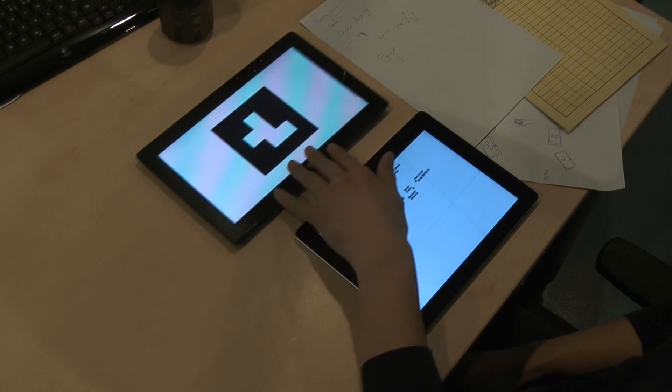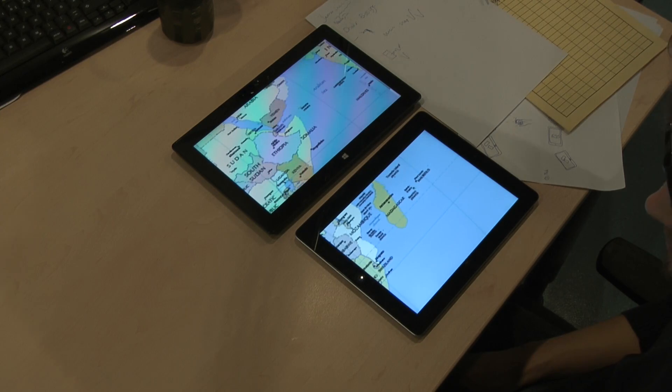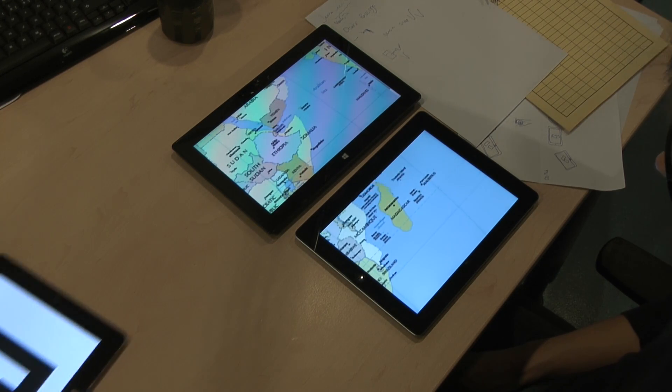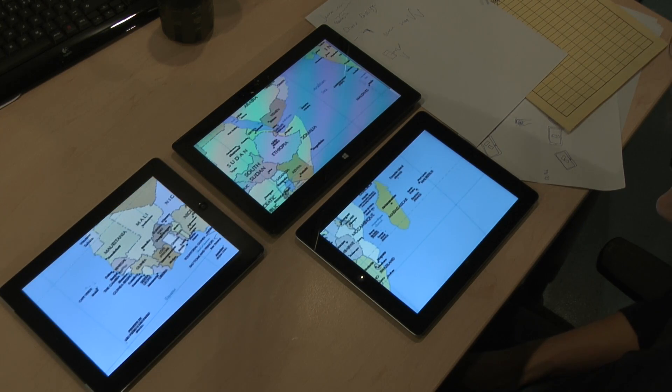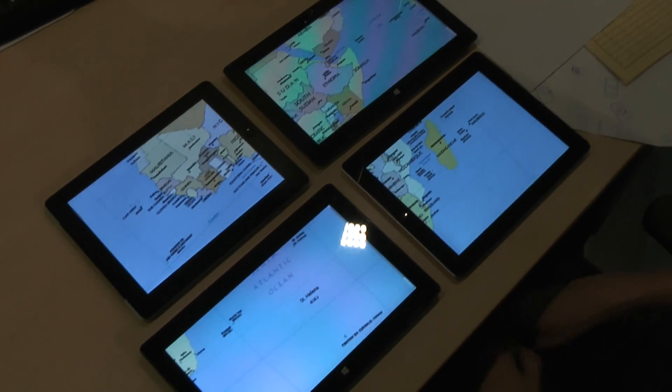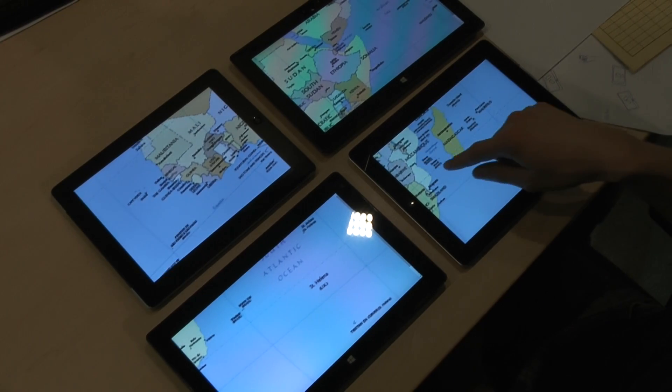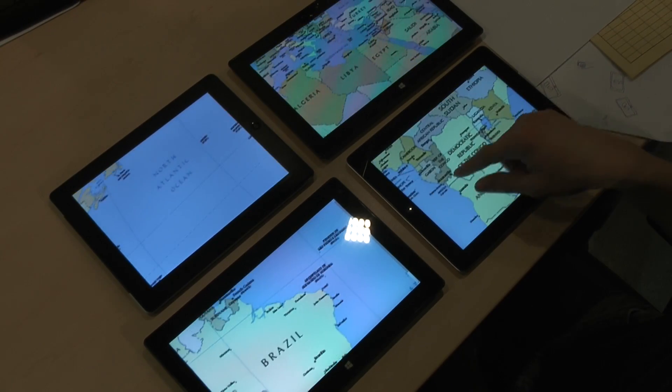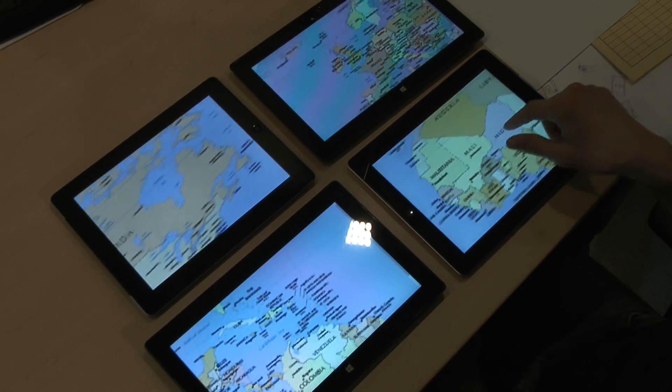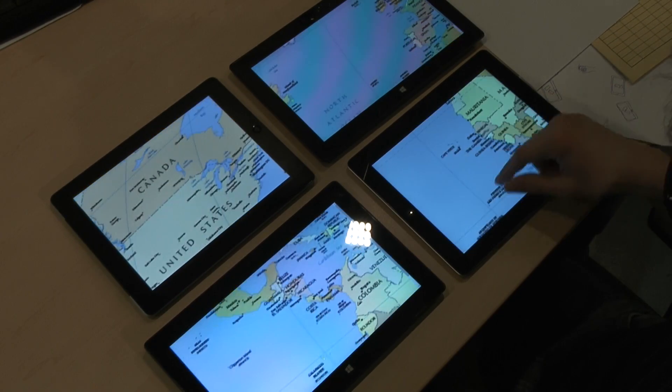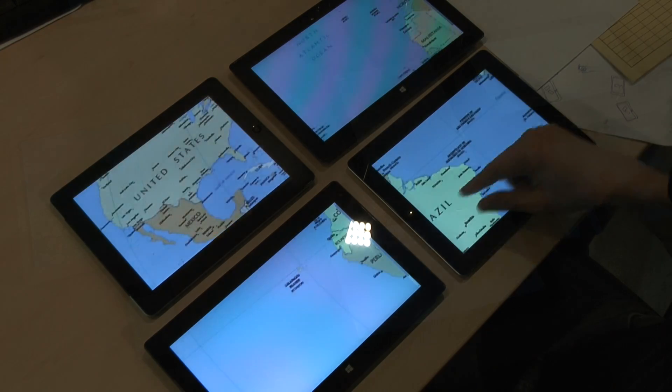HuddleLamp also enables what we call huddle navigation. Users can create larger displays to navigate virtual content simply by putting multiple devices side by side. After this, they can navigate as if they were working with one large device, for example an interactive tabletop.